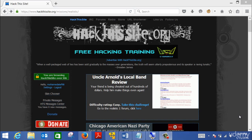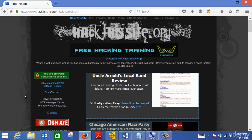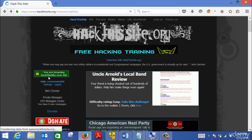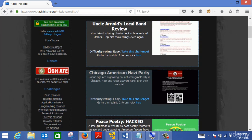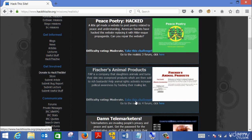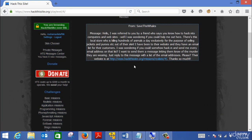Your assignment, your mission if you choose to accept it, is to go to hackthesite.org and navigate to the realistic missions section. In the realistic missions there is the Fisher Animal Production scenario — I believe this is scenario number four. Go to this website, which is selling animal products.